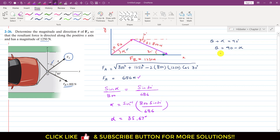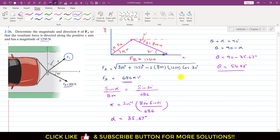So we have to find theta, which is 90° − alpha = 90° − 35.67° = 54.33 degrees. Therefore, the magnitude of FA is 686 Newton and FA makes 54.33 degrees with the positive y-axis. This is the solution of this particular problem.